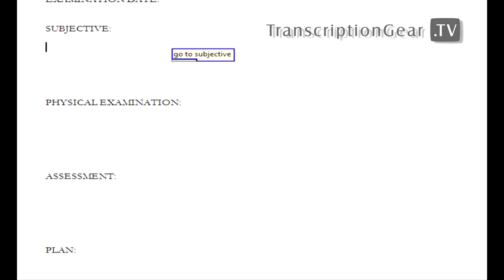So this type of macro is created for a physician that wanted to stand and look out his window while he's dictating. That physician didn't want to look at the screen to know where he was at in his template.